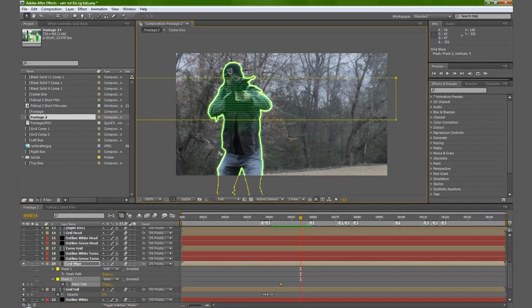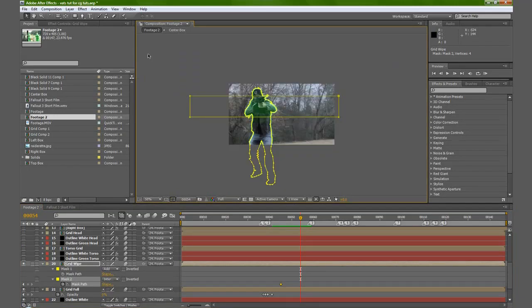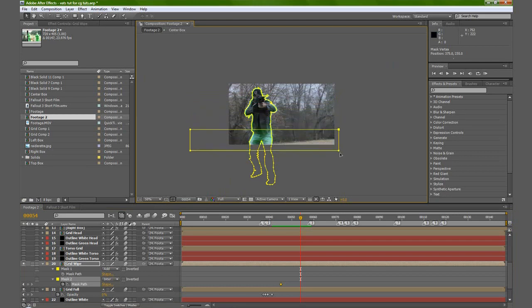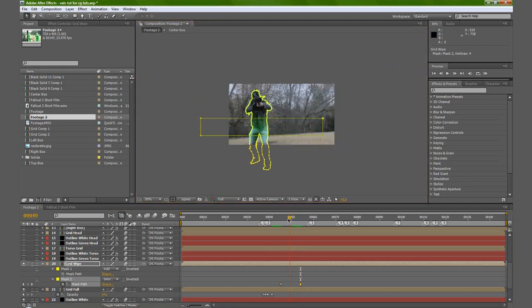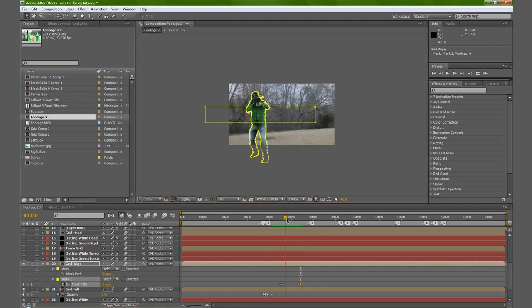Just hit this button here and that'll turn that on. So let's take this mask too, hold shift, and bring it down the body. So you will get this effect.